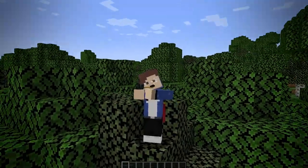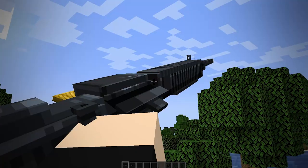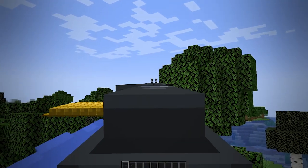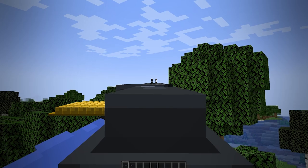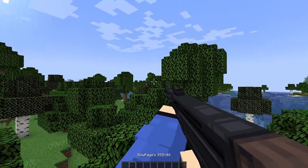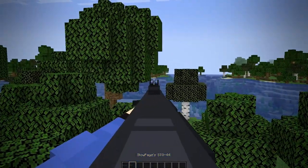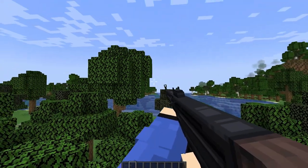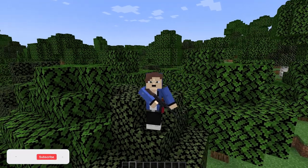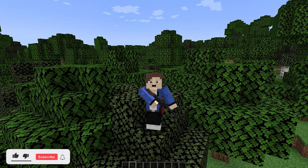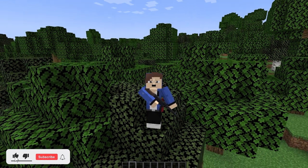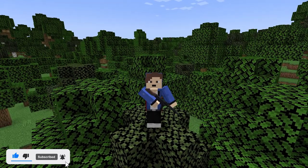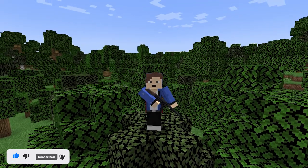Hello everyone, welcome back. Today I'm going to show you how to download BlockFront — a World War II styled mod — for Minecraft version 1.21.1, which is the newest version. If this video is helpful, be sure to leave a like and hit that subscribe button. I upload daily Minecraft videos, but let's get straight into it.